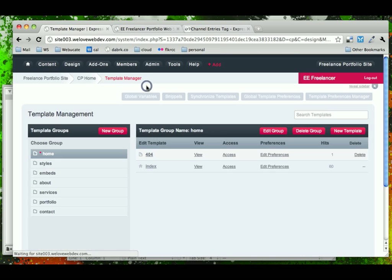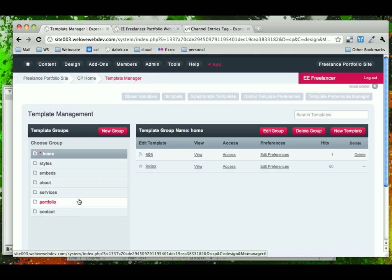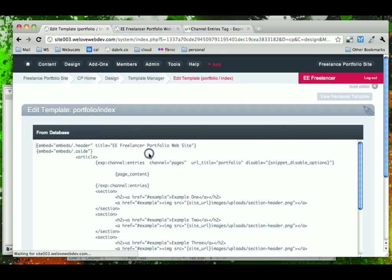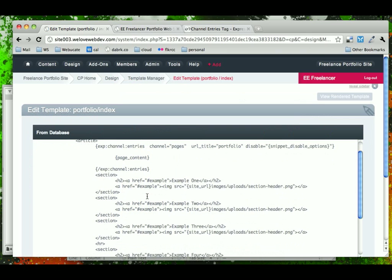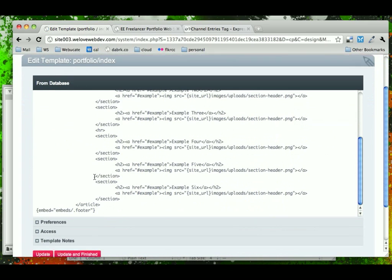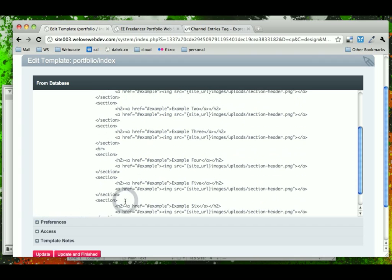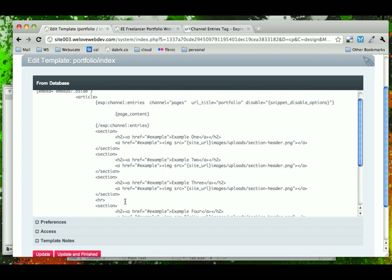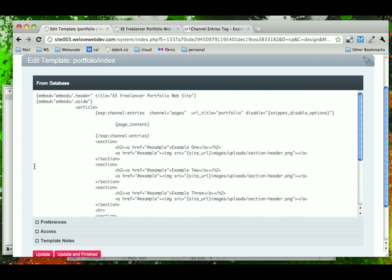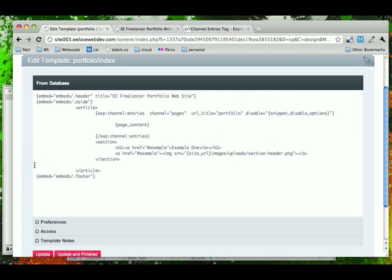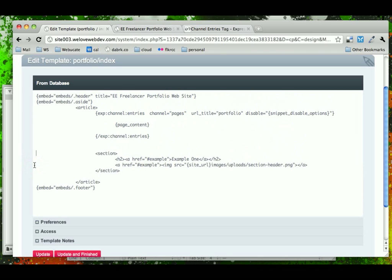Now in our template manager, if we come down to the portfolio and into the index of the portfolio, we can see that we have all of these examples hard-coded. We're still going to need one of them to act as a loop template for the rest of them, but we could delete all of these five and just bring this one line down.